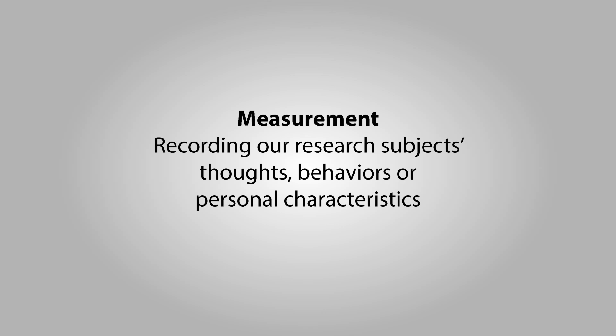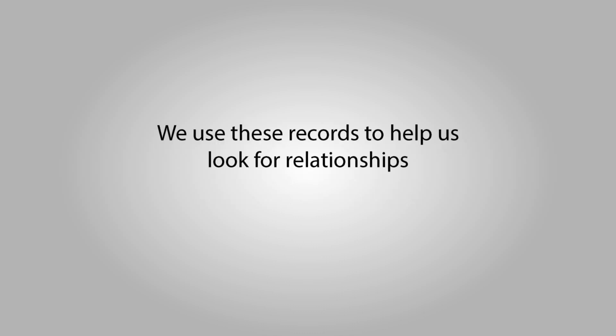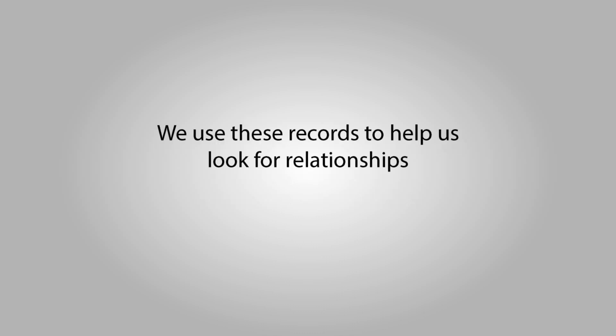This recording process is called measurement. When we measure, we keep records of our subjects' thoughts, behaviors, or personal characteristics. We look for relationships between these measurements to see if relationships exist.